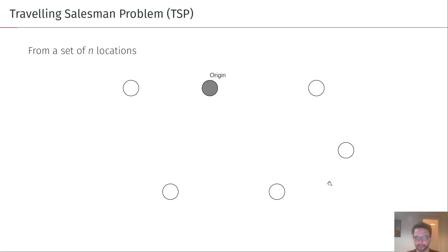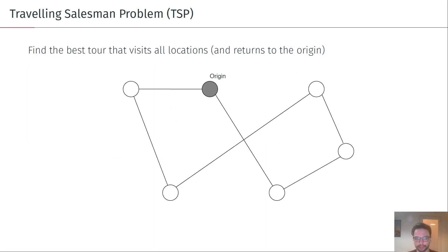Just to quickly introduce the problem: in the TSP we are given a set of n locations and we are interested in finding the best tour that visits all locations and returns to the origin.